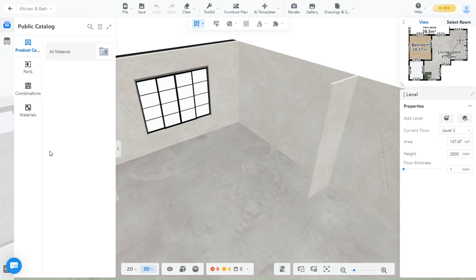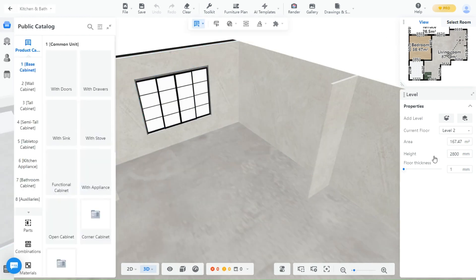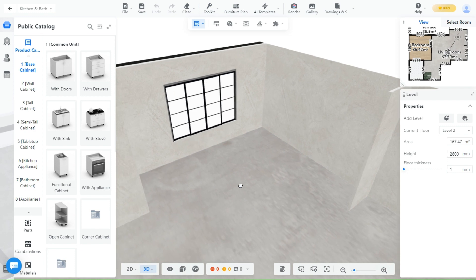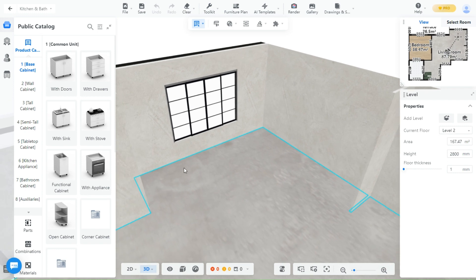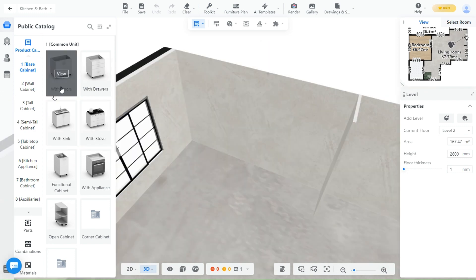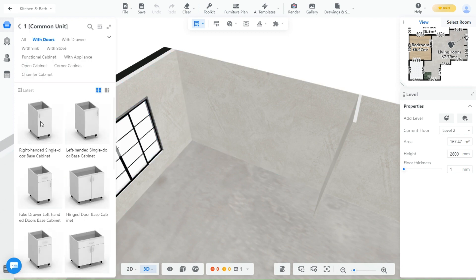This page will appear and now we can start generating a kitchen. Under Public Catalog here, you will find all sorts of items used in a kitchen like cabinets, appliances, and more. We start with base cabinets first.